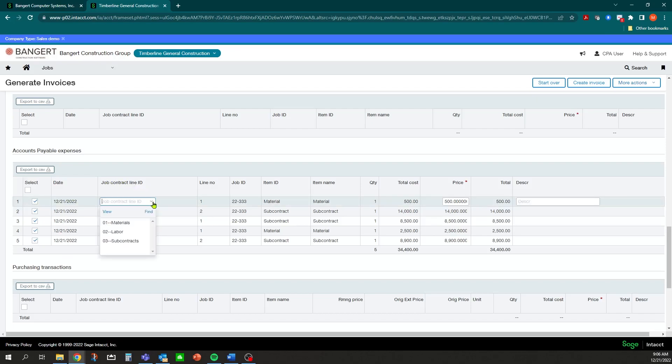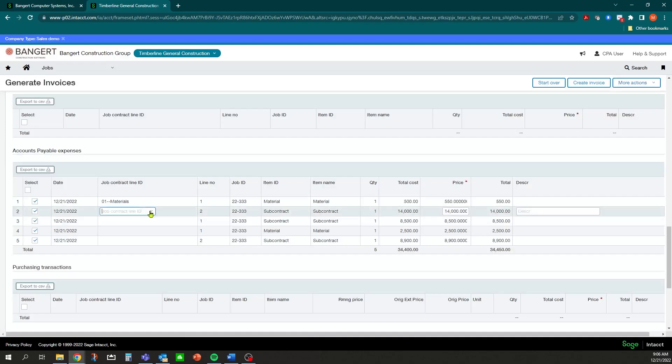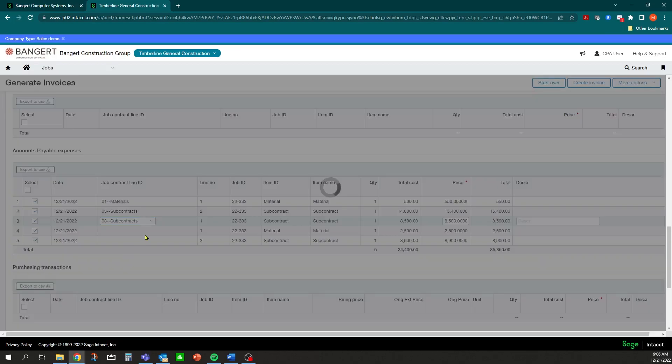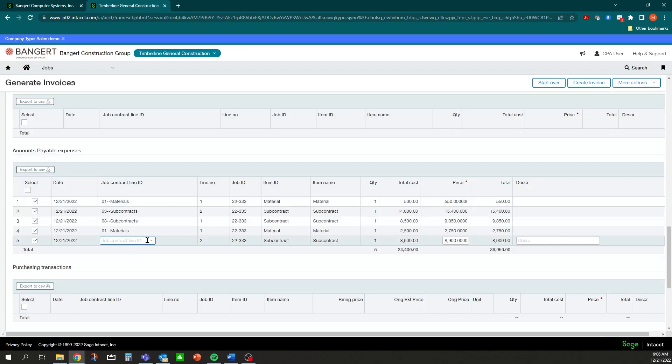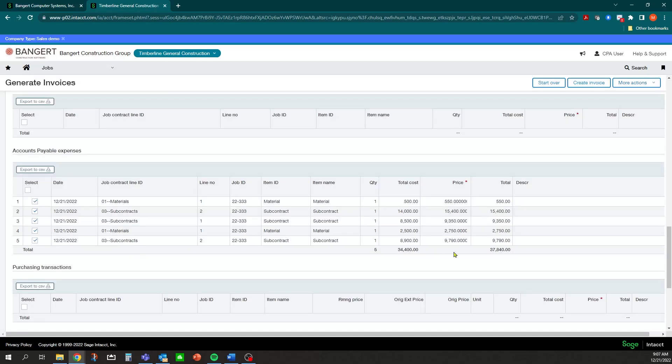Depending on how you set your contract up, you're going to apply it to one of the contract lines. You can have one line or many lines - it depends how you want to break out your invoice. In this scenario we're just going to link it up how it's related to the items themselves, which is Material, Subcontract, Material and Subcontract. As you apply these, you'll notice over to the right...